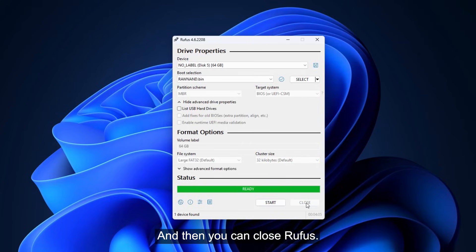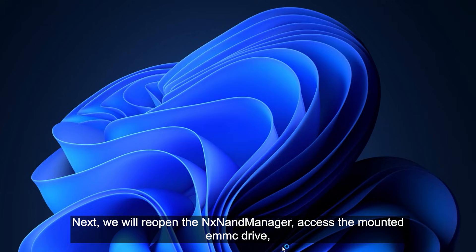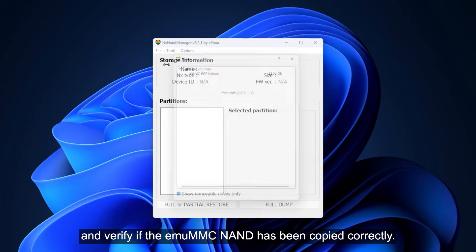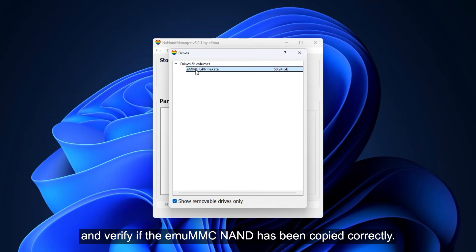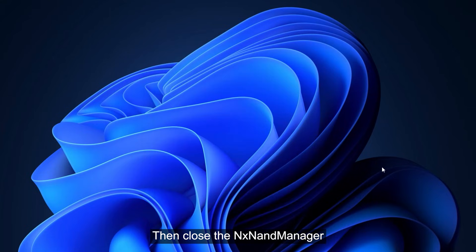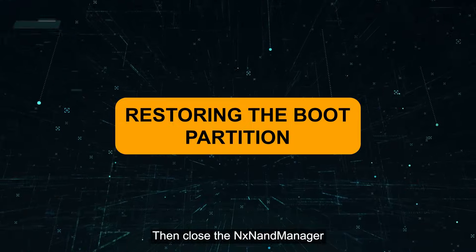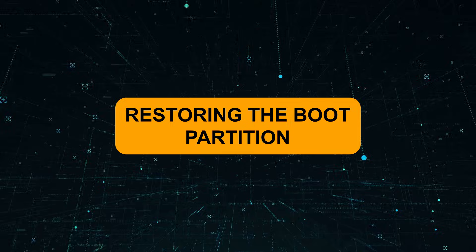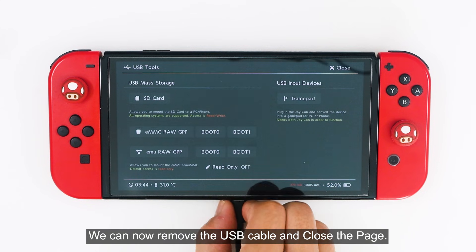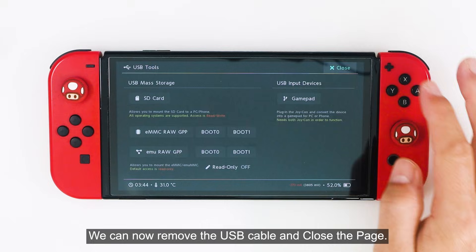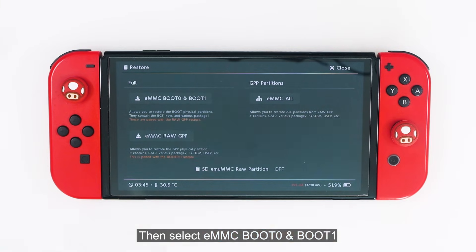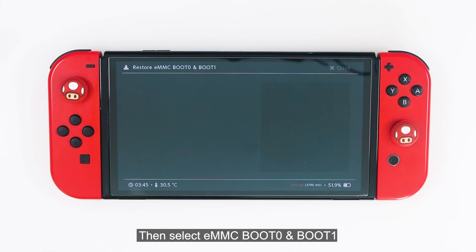Then you can close Ravus. Next, we will reopen the NX-Name Manager, access the mounted EM-MMC drive, and verify if the MU-MMC NAND has been copied correctly. Then close the NX-Name Manager.